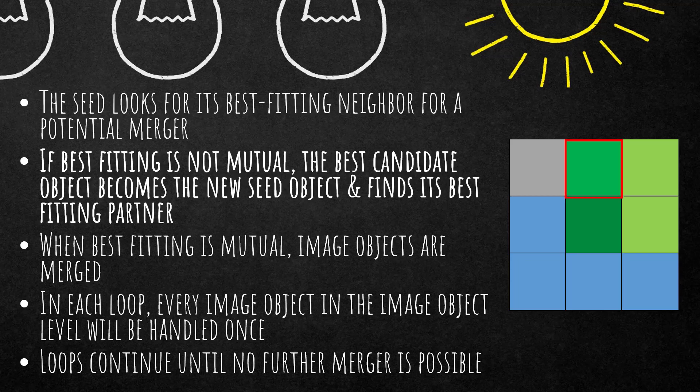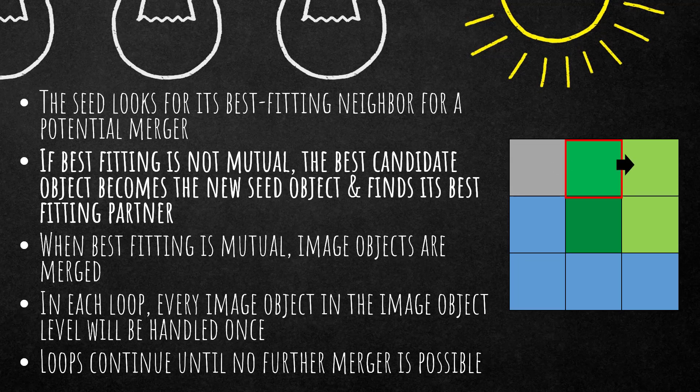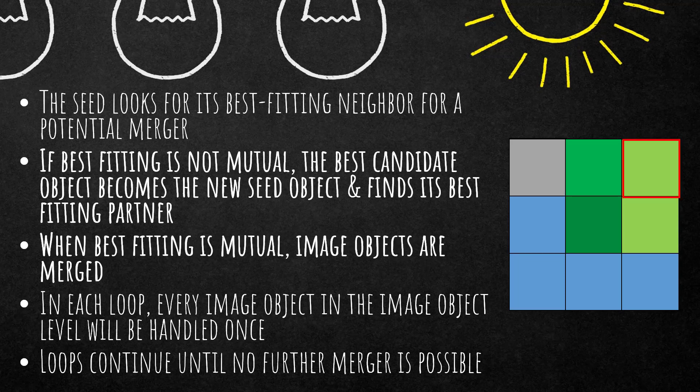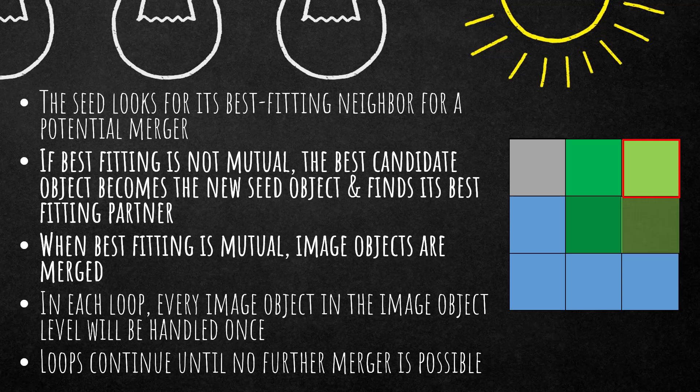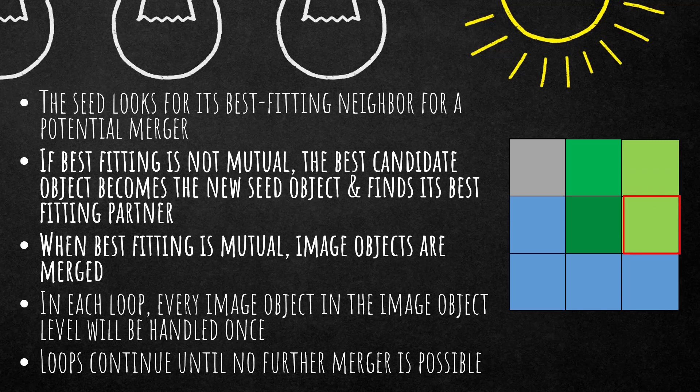If best fitting is not mutual, the best candidate object becomes the new seed object and finds its best fitting partner. So in this case it's not mutual. For the new seed, the best fitting neighbor is the one in the top right corner. And now it checks again if it's mutual or not. And that's going to be continued until best fitting is mutual and then the image objects are merged.